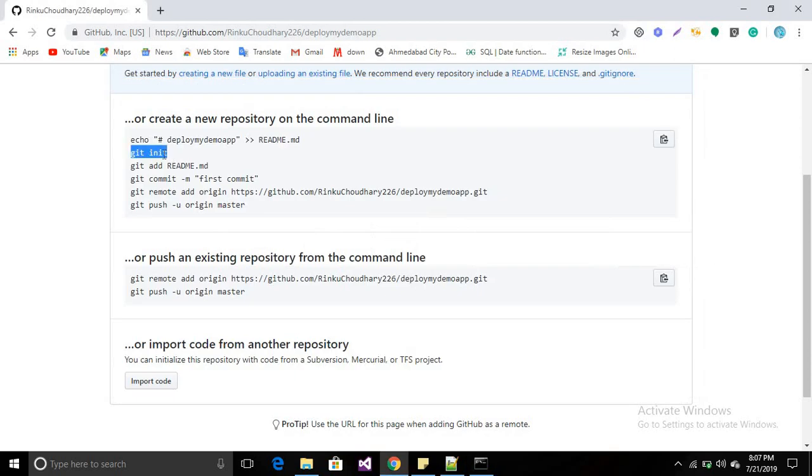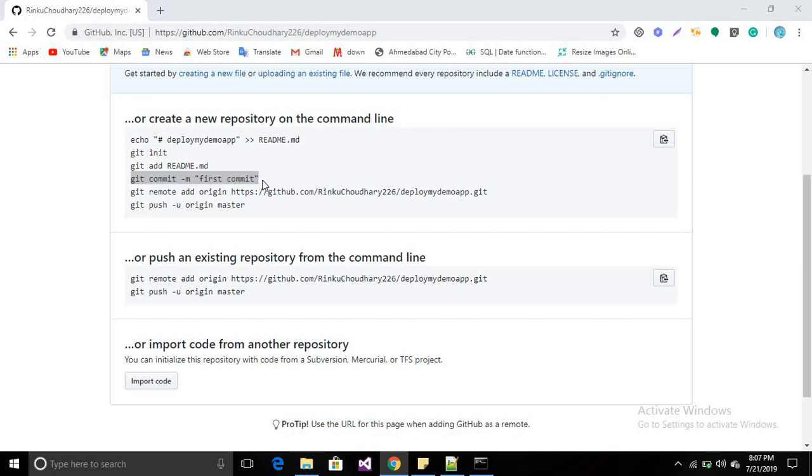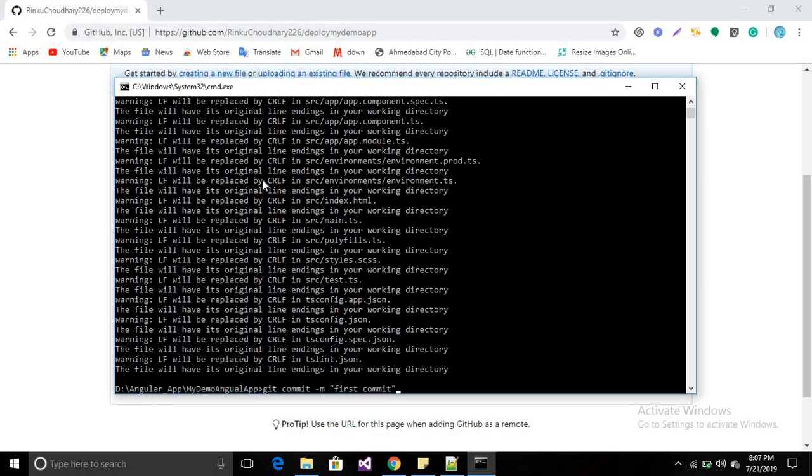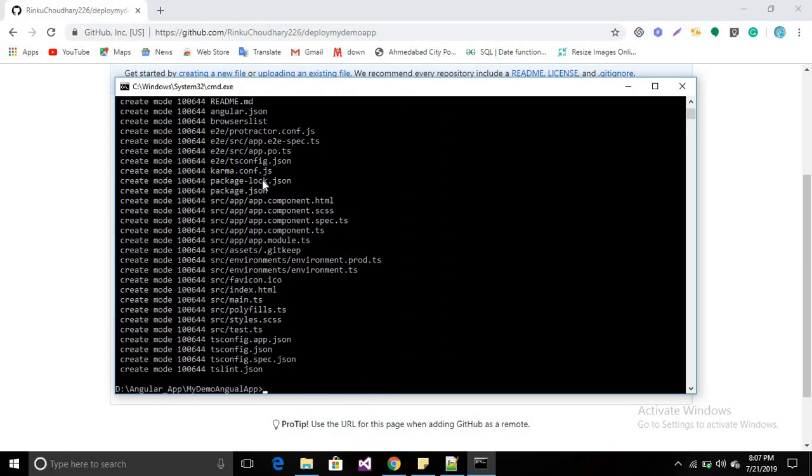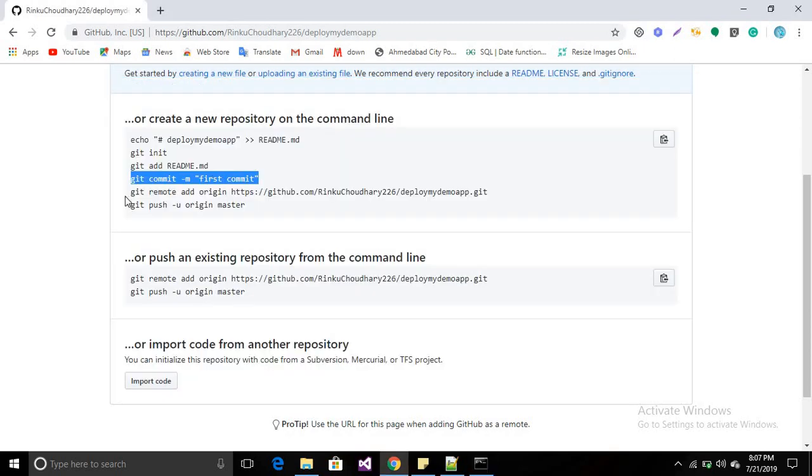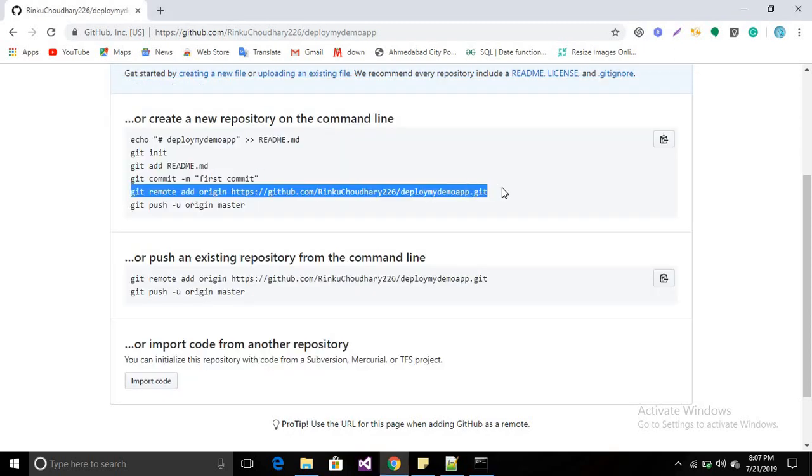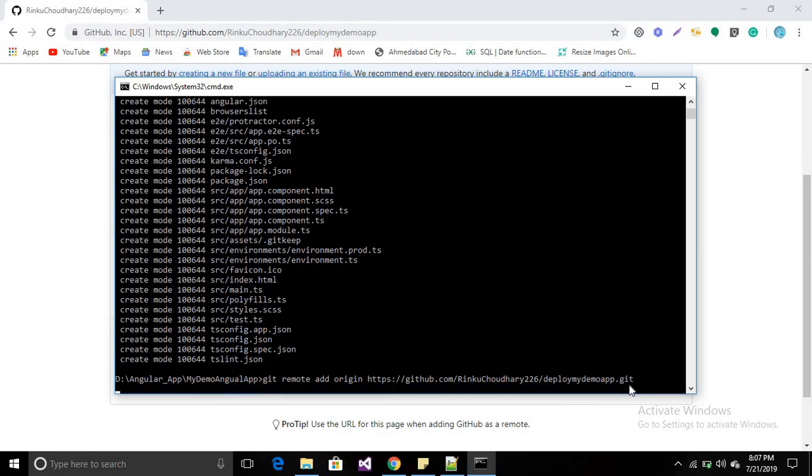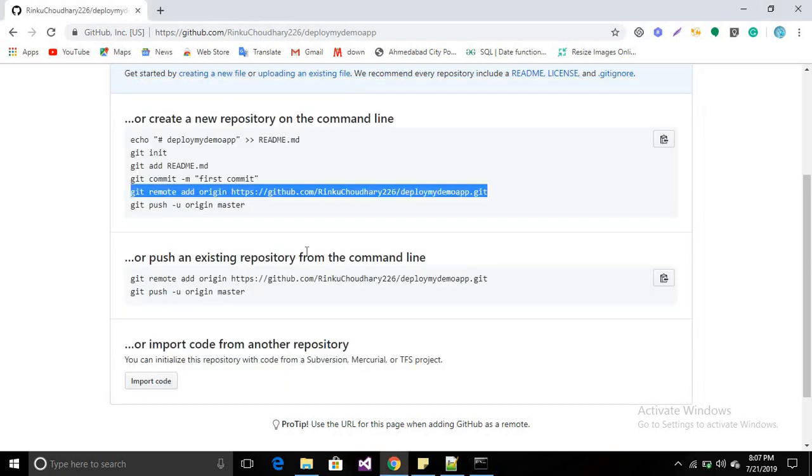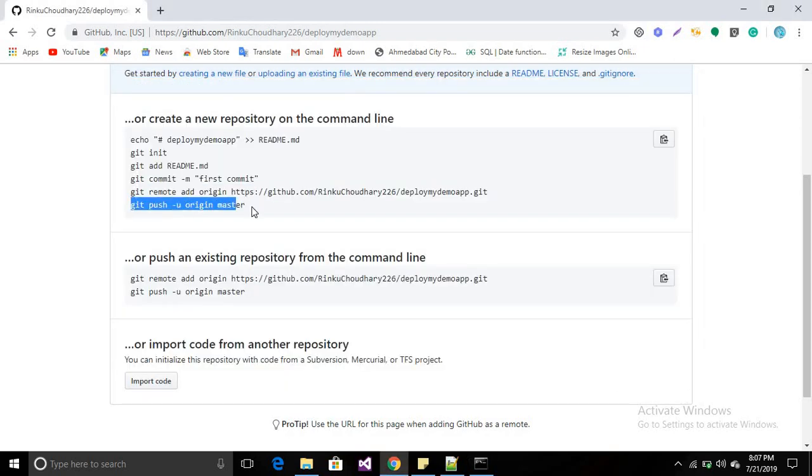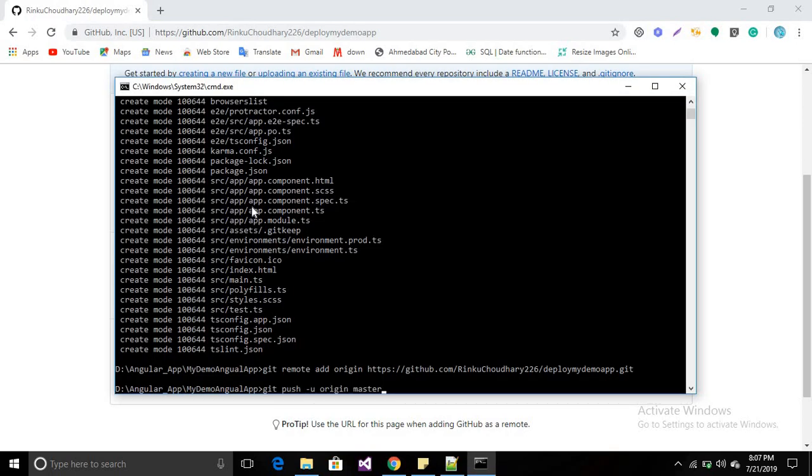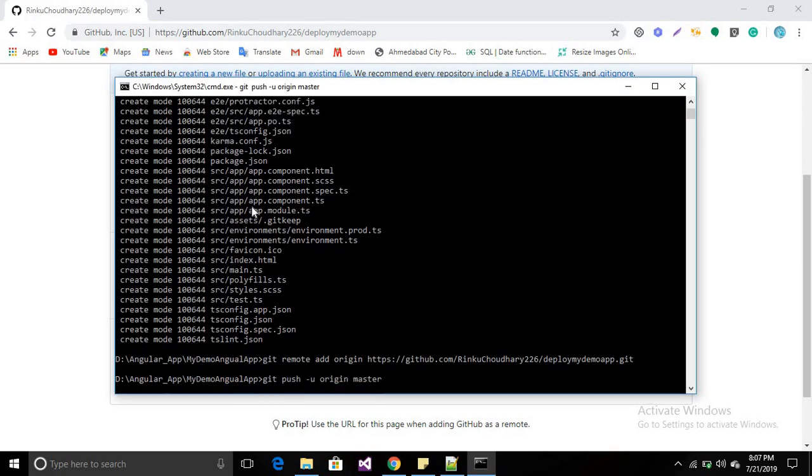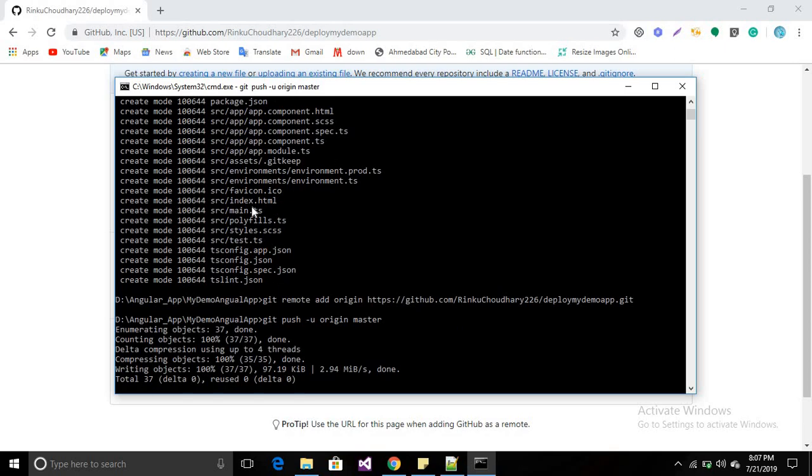Now commit with 'git commit -m' and whatever commit message you want. It's committed. Now add the origin with 'git remote add origin' and github.com. This is your username and this is your repository name. Press enter. Now push all the changes onto your GitHub pages.